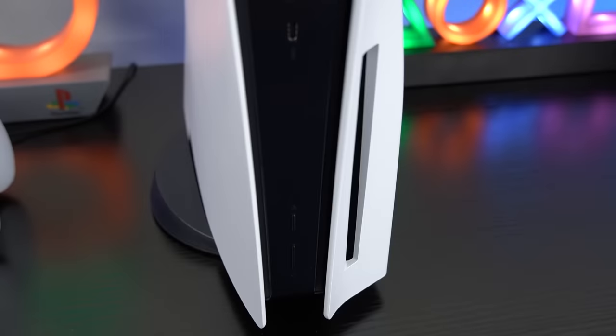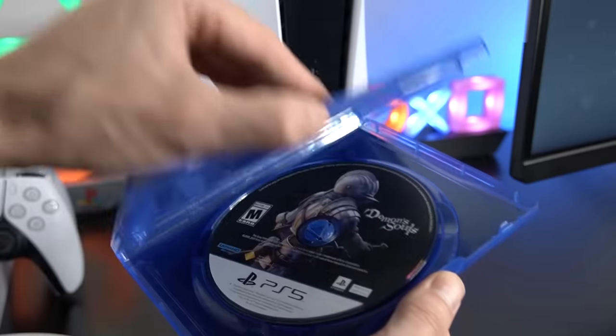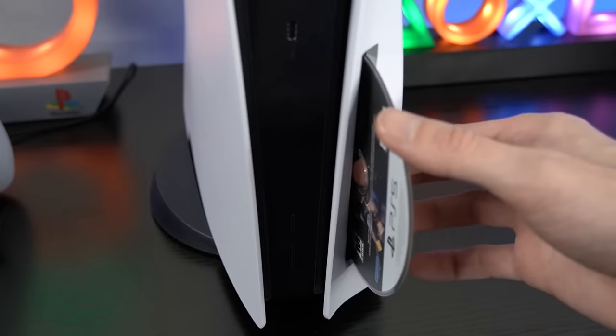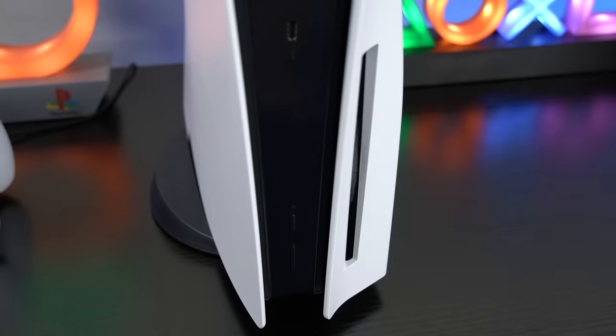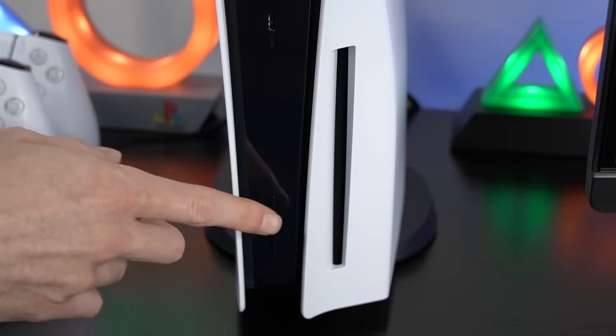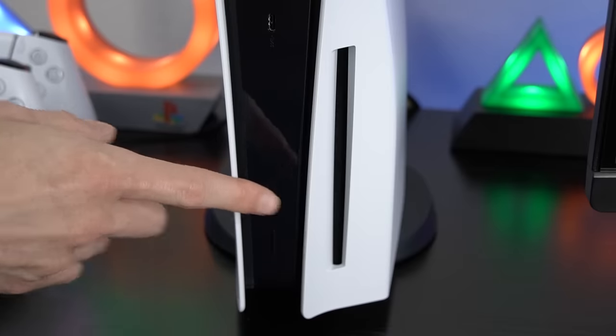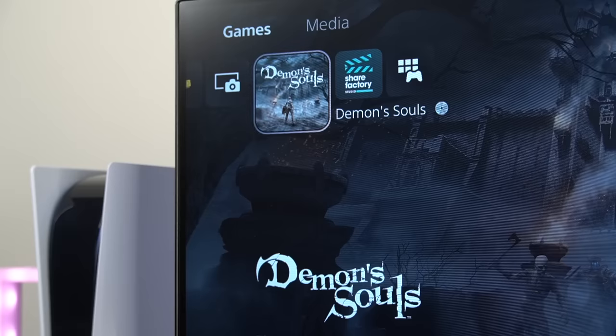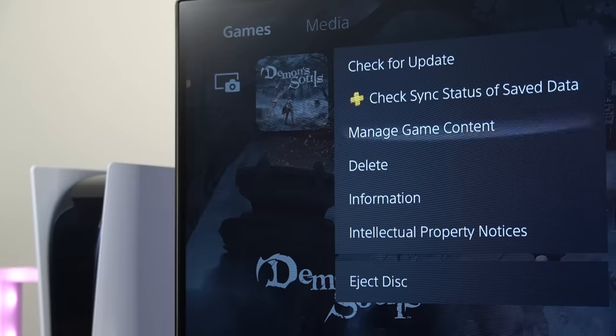In this video, I'm going to show you what to do when a game disc gets stuck inside of your PlayStation 5. With the PS5, this is actually a fairly uncommon thing to happen, but if your PS5 keeps doing this, you might want to consider returning it or getting a replacement.